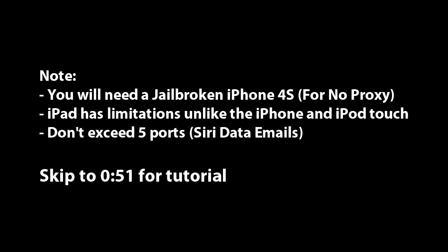What's up guys, it's TechNubi here and today I'm going to be talking about how to get Siri on your iPhone, iPod Touch and iPad without a proxy.